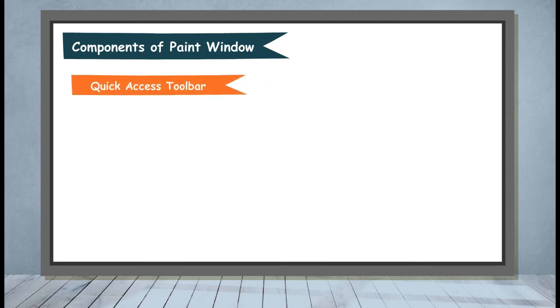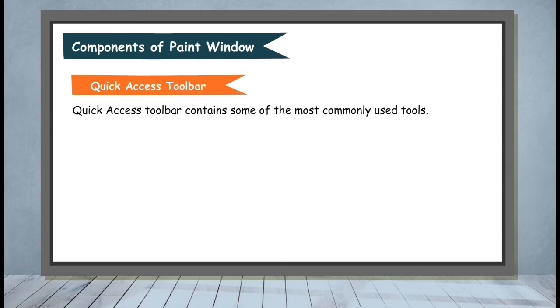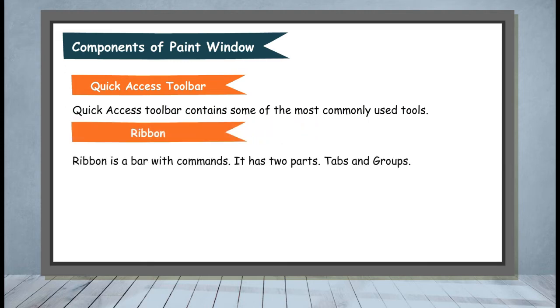Quick Access Toolbar contains some of the most commonly used tools. Ribbon is a bar with commands. It has two parts: tabs and groups.